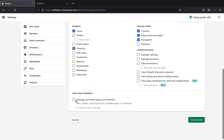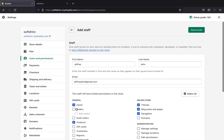There's also another section: if you want this person to manage and install apps on your channel — like adding, deleting, or accessing any installed app or channel — you can do that as well. Or if you want this person to approve application charges, you can also enable that.